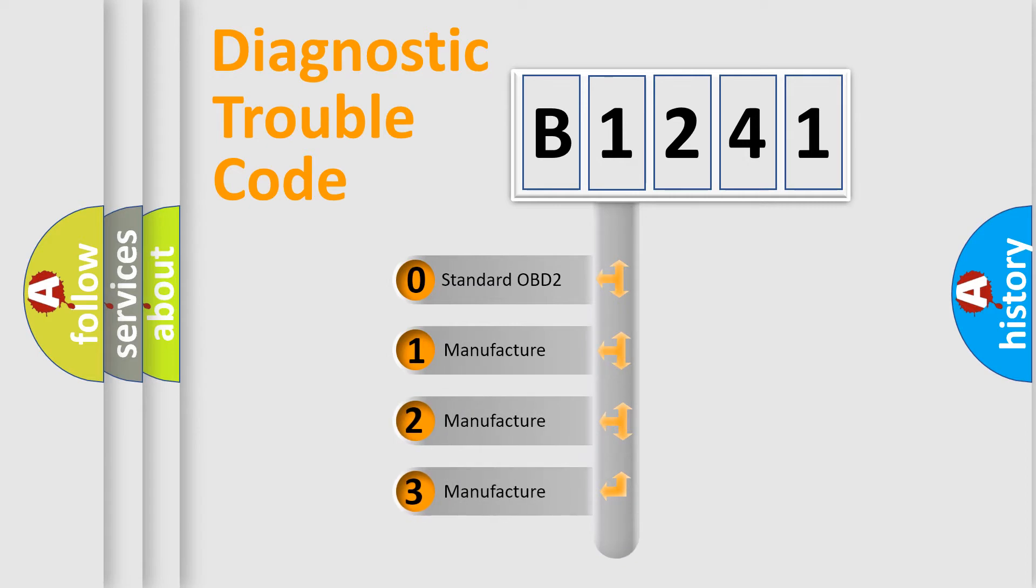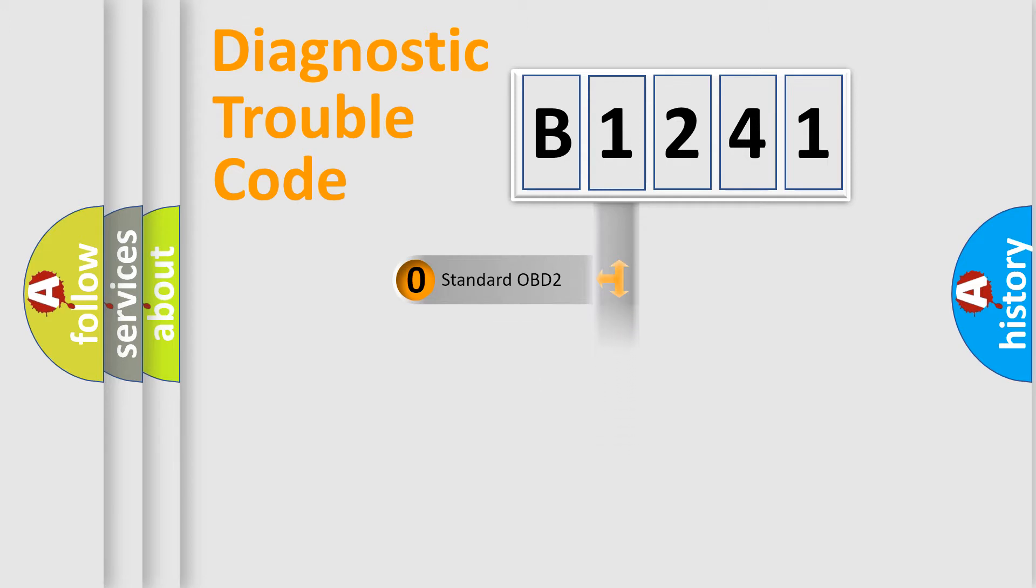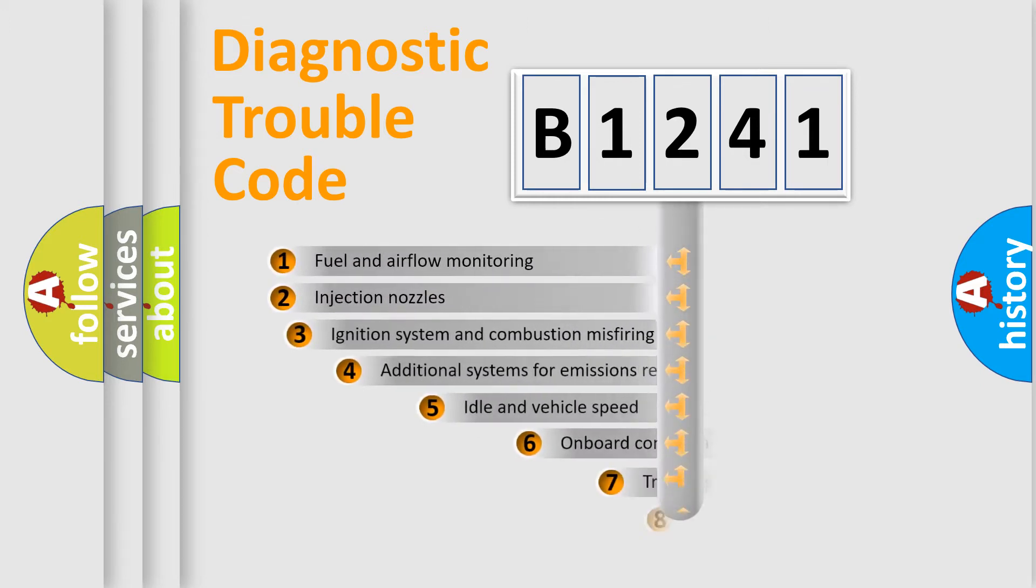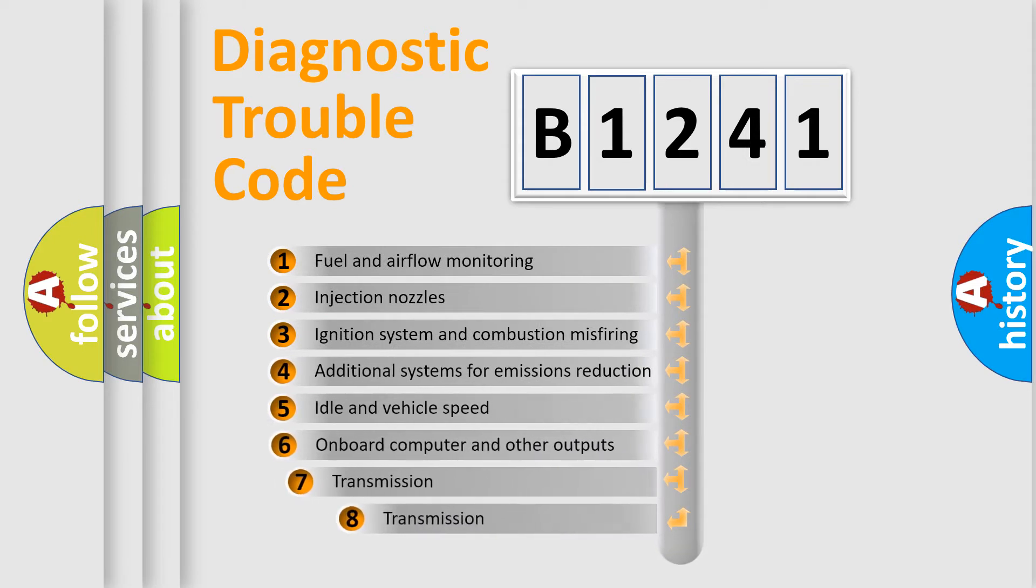If the second character is expressed as zero, it is a standardized error. In the case of numbers 1, 2, or 3, it is a manufacturer-specific expression of the car error.